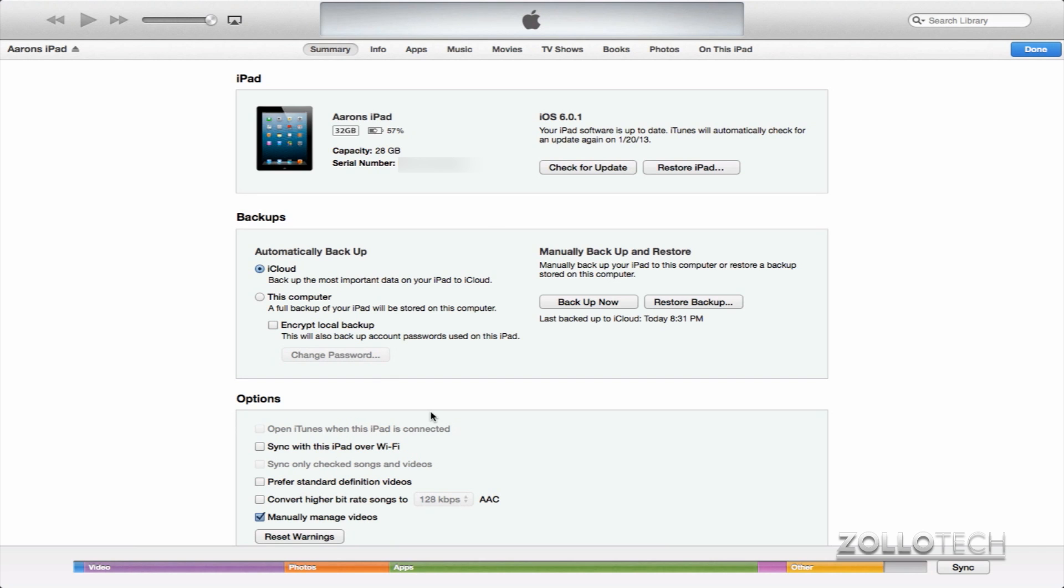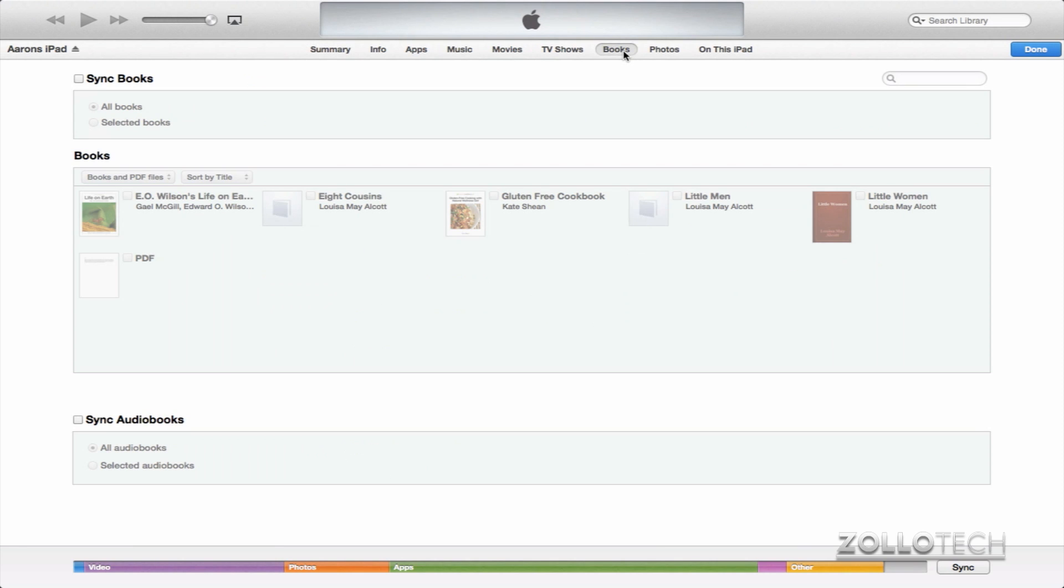I can sync it via Wi-Fi. And if you really don't want to convert or change anything here, that's fine. It should work just as well. Since we're dealing with books, we'll click on Books here at the top.